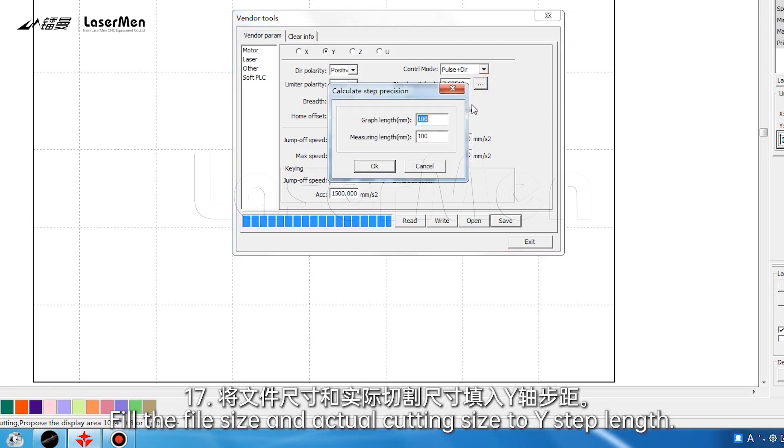Fill the file size and actual cutting size to Y-step length.